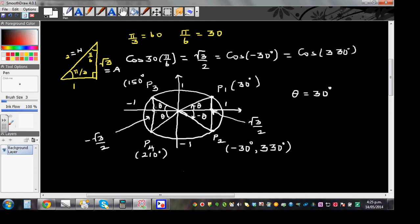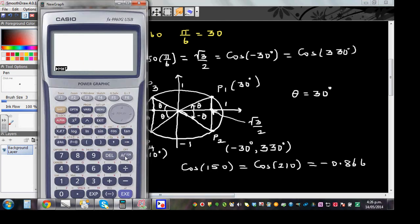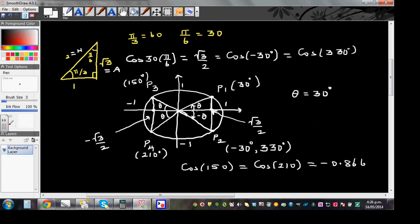So using symmetry and looking at P3 and P4, I can say cos(150) should equal cos(210), which should be -0.866. Let's verify: cos 150 is -0.866, and cos 210 is also -0.866.